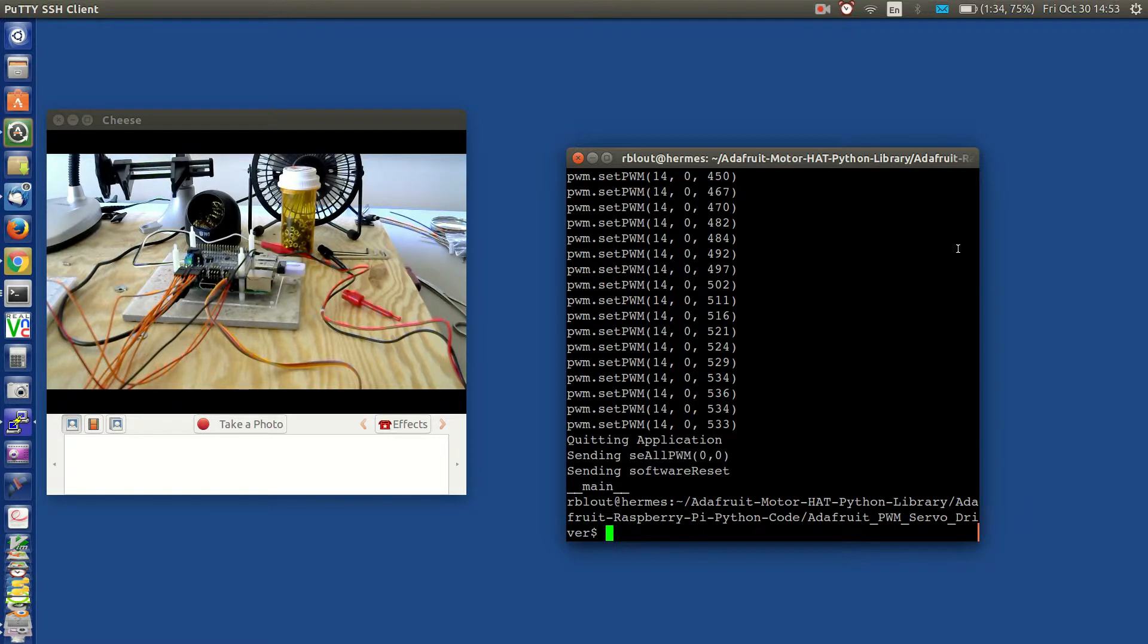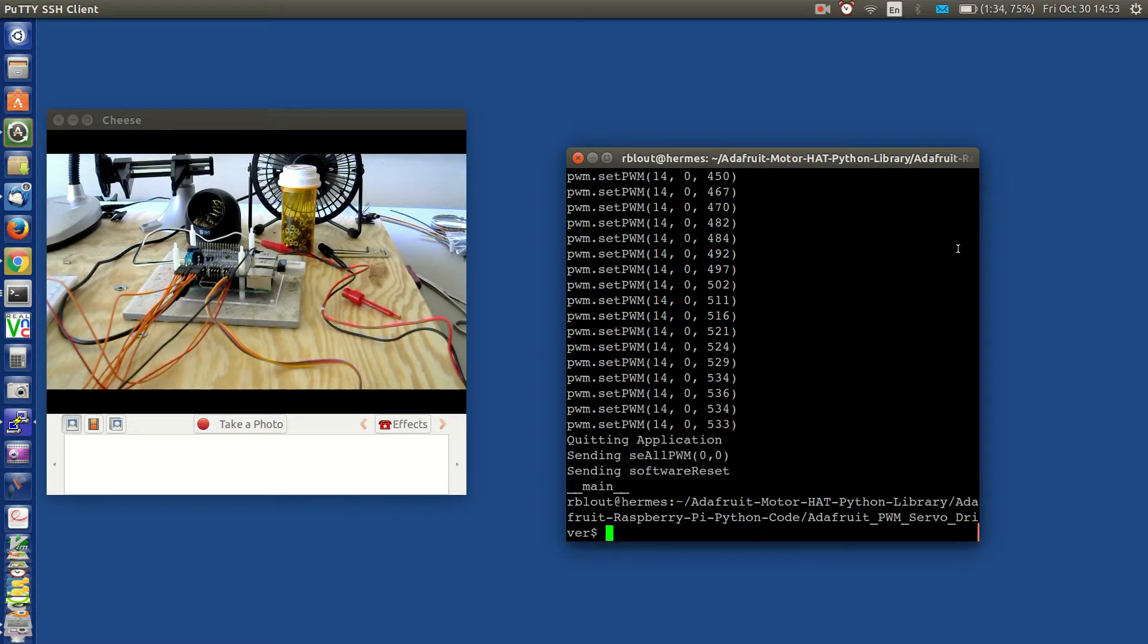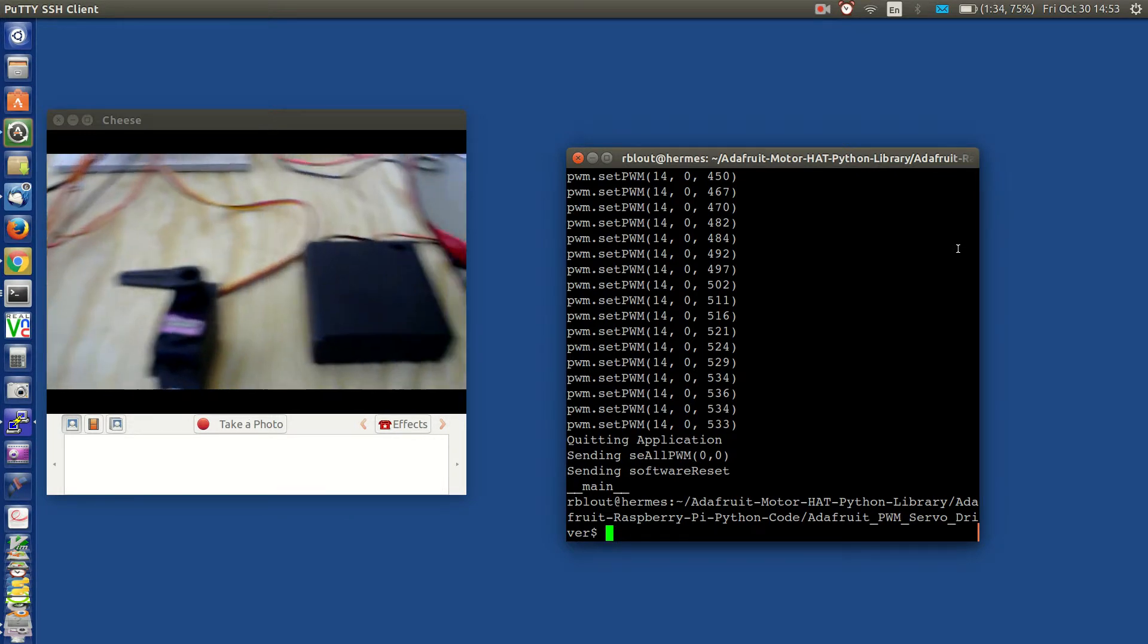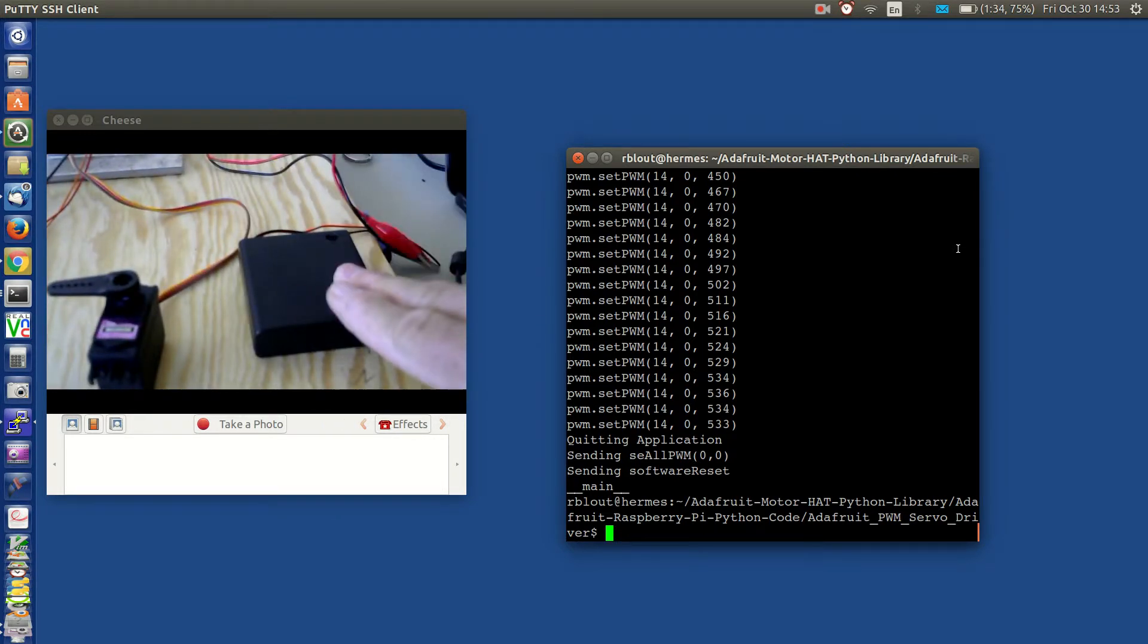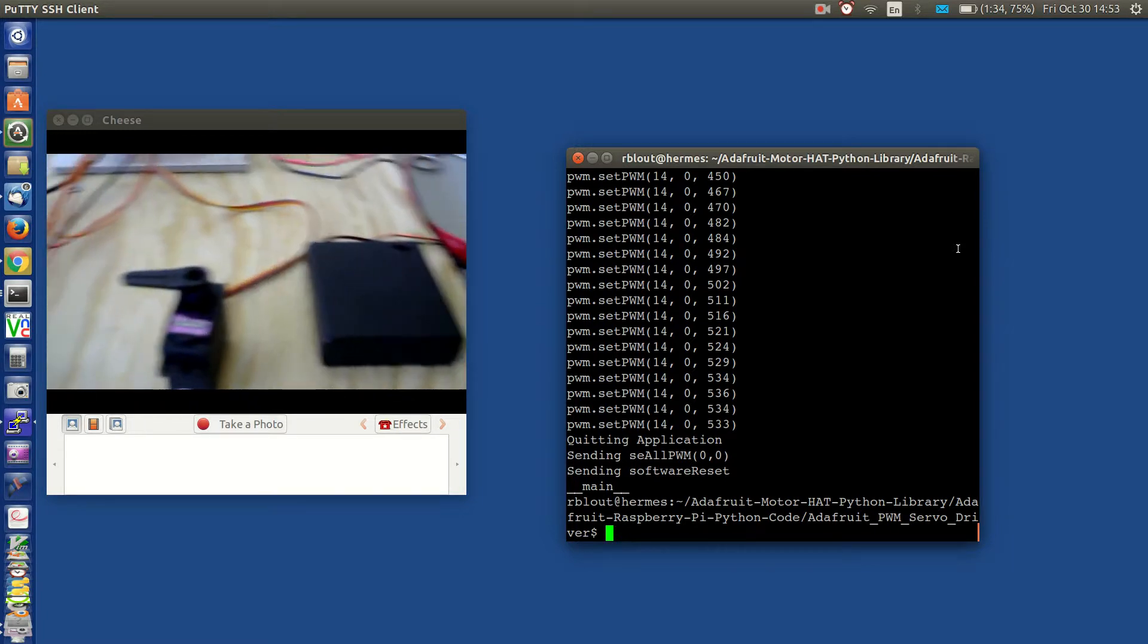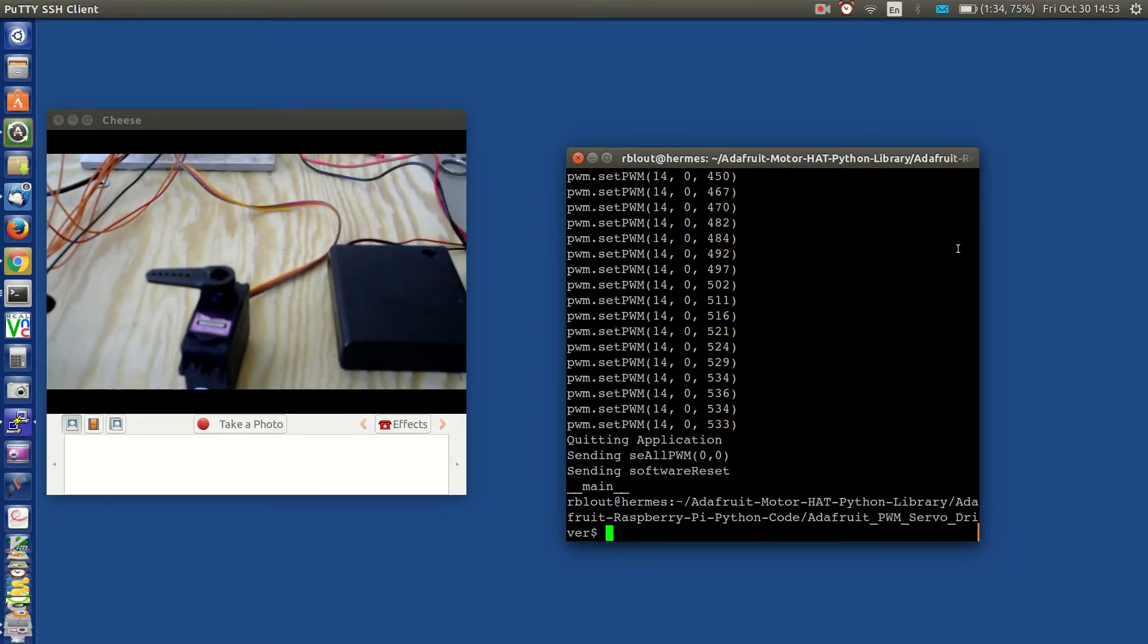The servo is connected to channel 14 on the hat. The hat and the servo will both be powered by this battery, a 4AA battery pack.